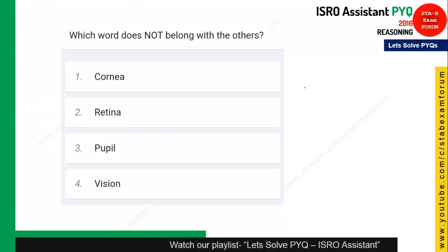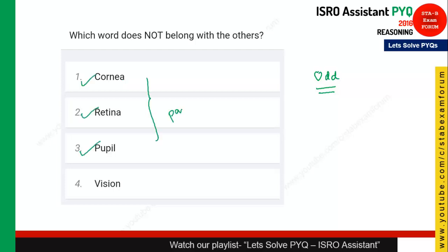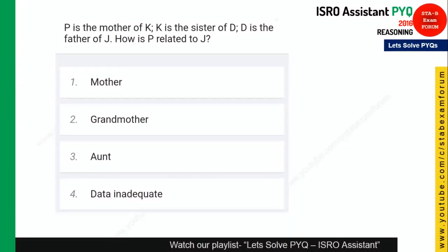The next question is again odd man out — also called classification. Cornea, retina, and pupil are all parts of the eye. Vision, however, is not a part of the eye — it is a function. So vision is the odd man out, and option 4 is the right answer.